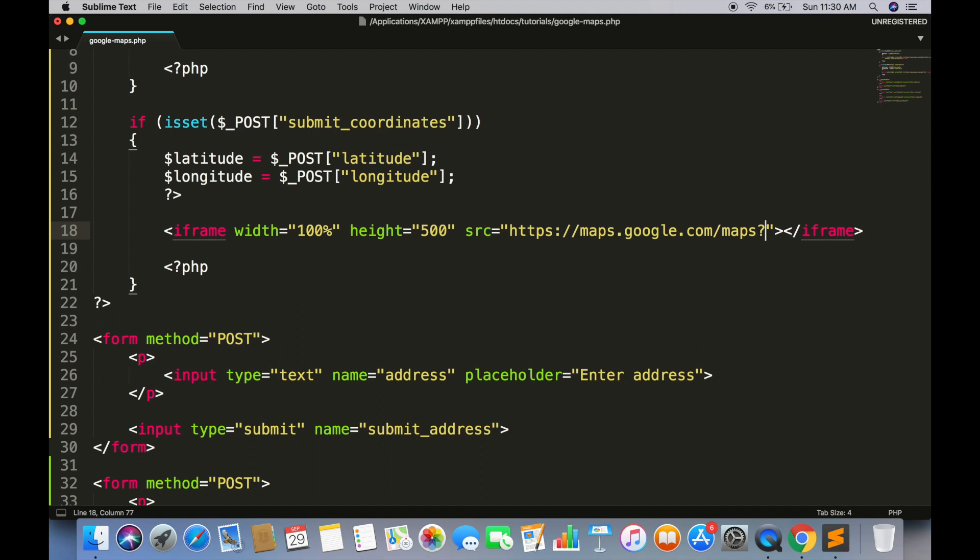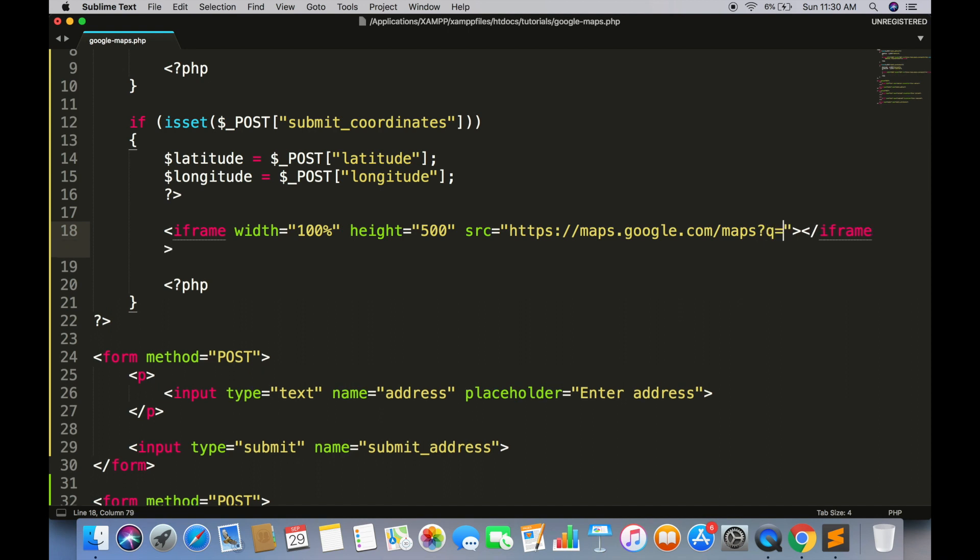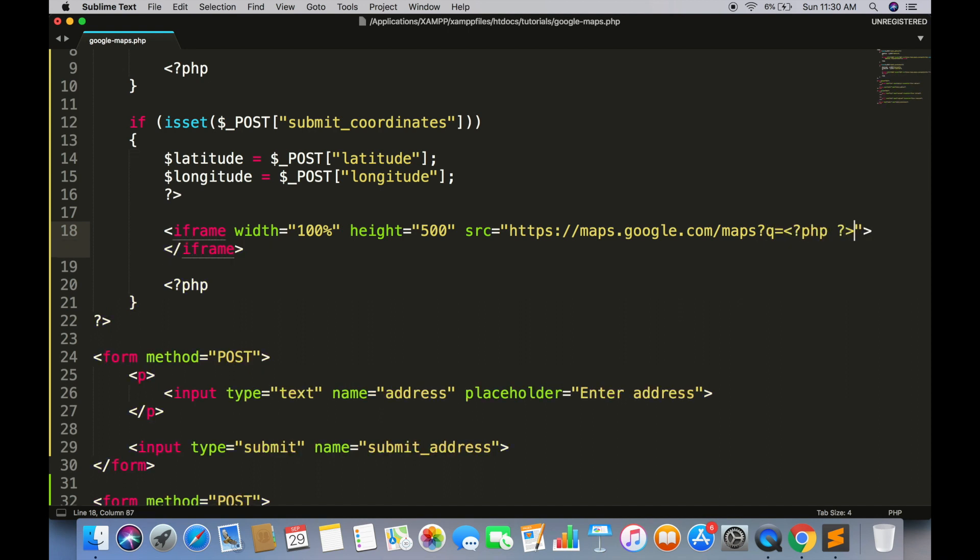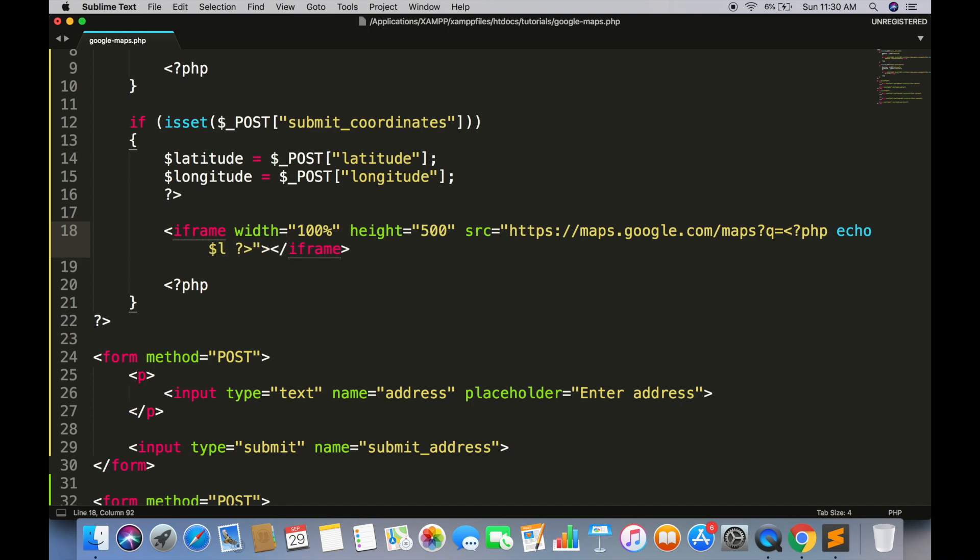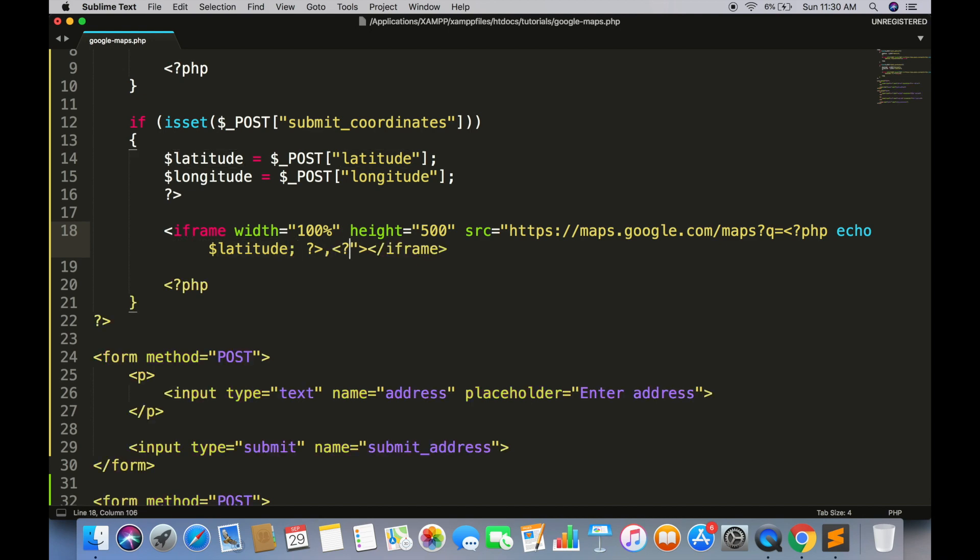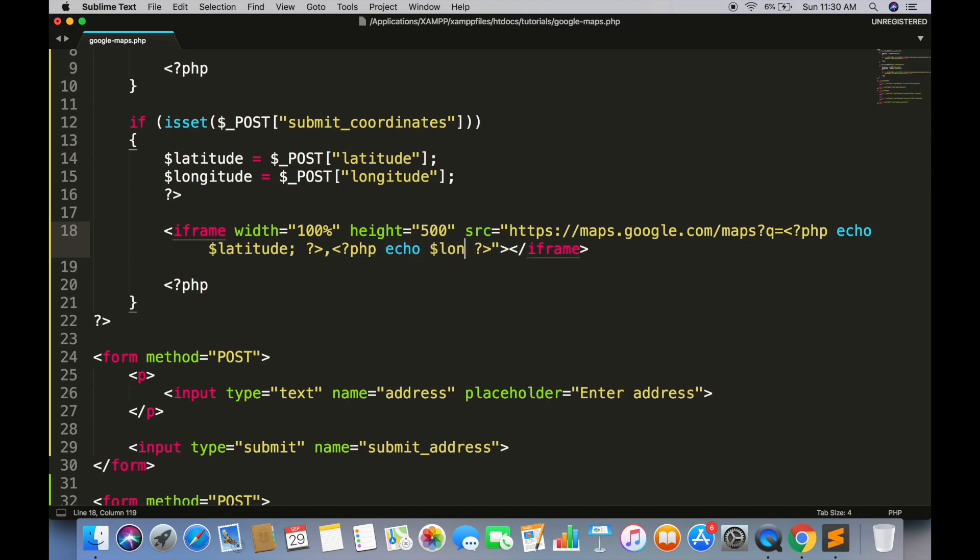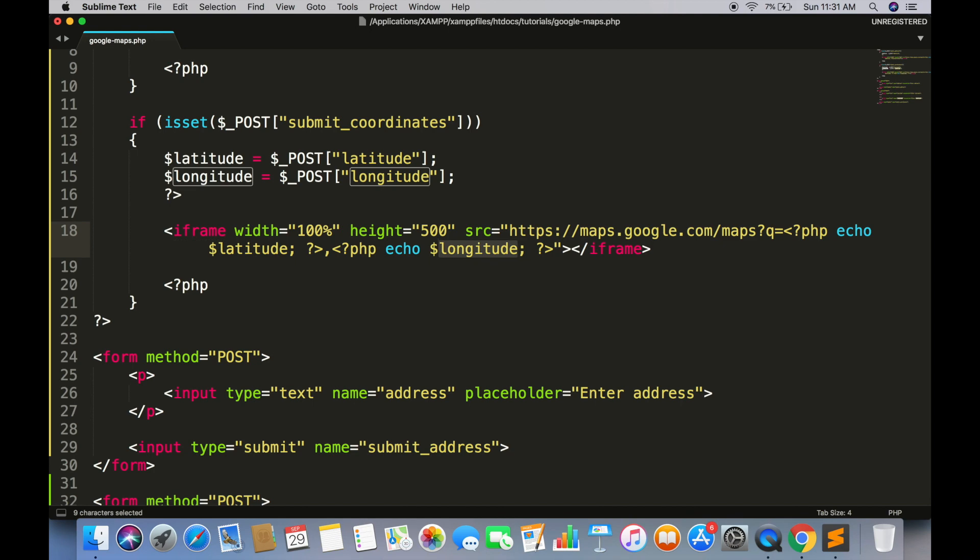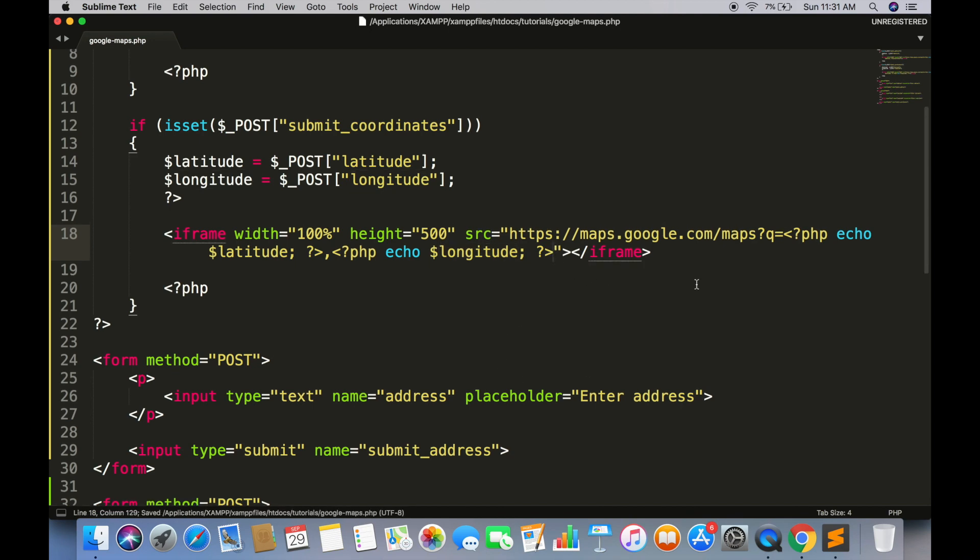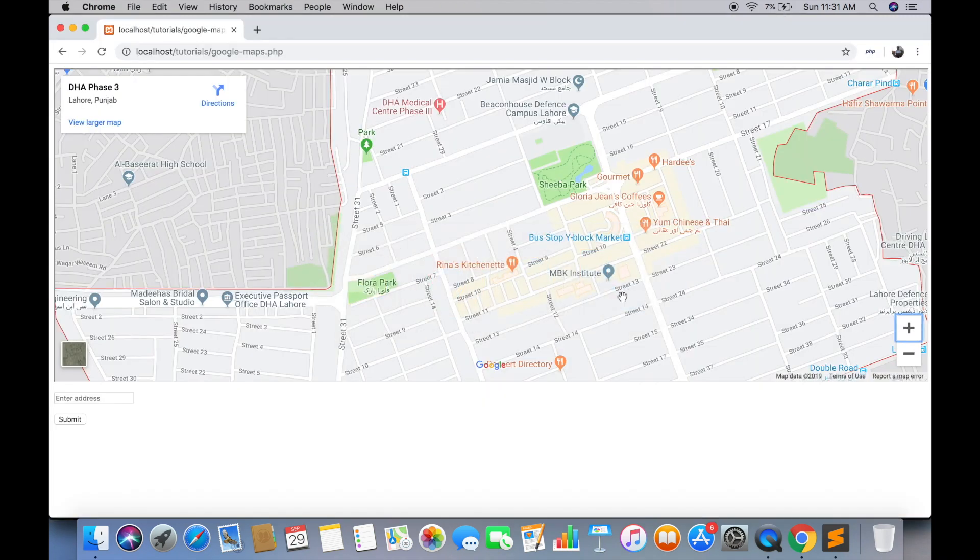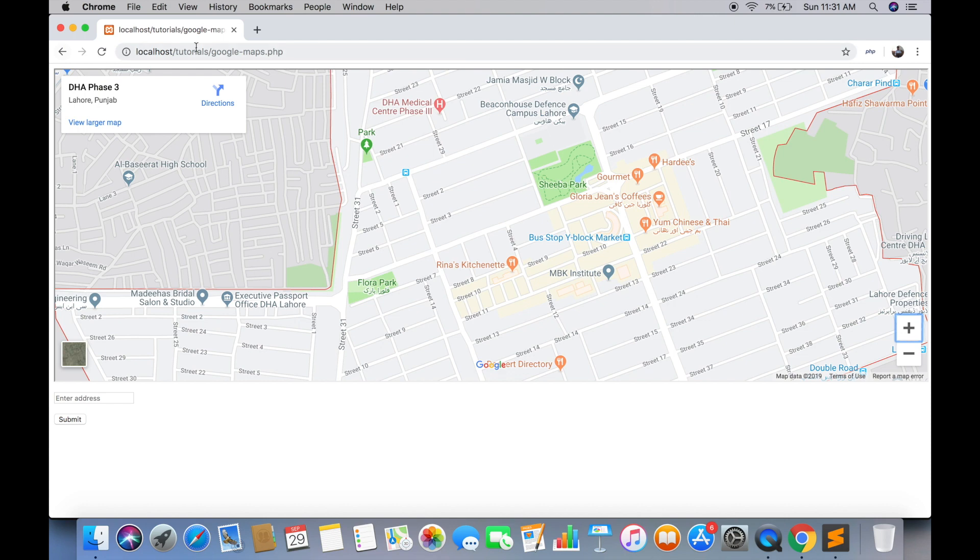And the value of source attribute will be almost similar to the previous one. In q parameter, first you have to give the value of latitude. Separate with a comma. And then the value of longitude. Write output is equal to embed to render the map. Save and refresh the page.